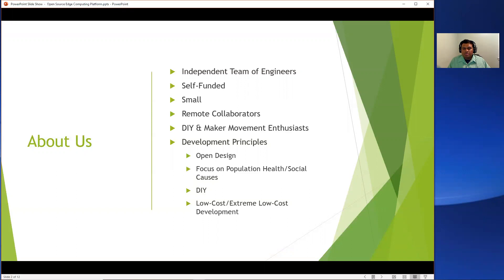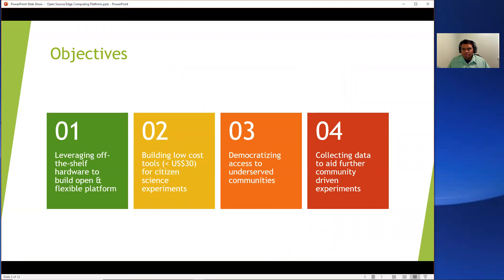Our primary focus is on developing low-cost hardware so that it could be shared with others. We tend to work on projects that focus on improving quality of life for vulnerable populations, and we share our projects at various events across the country like Maker Faires and conferences. We wanted to develop a low-cost platform that could be used for various projects and help better data collection for running citizen science experiments by people who don't necessarily have the required knowledge or technology to get started.